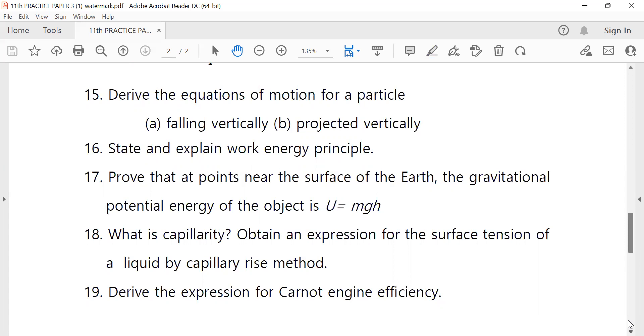Eighteenth: what is the capillary method? Write the expression for the surface tension of a liquid by the capillary method.